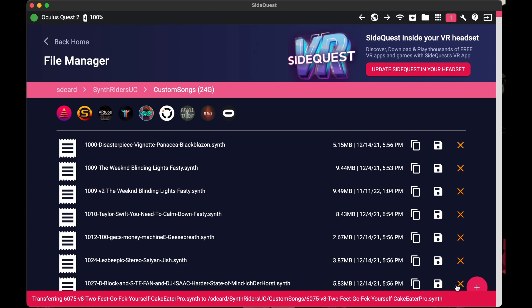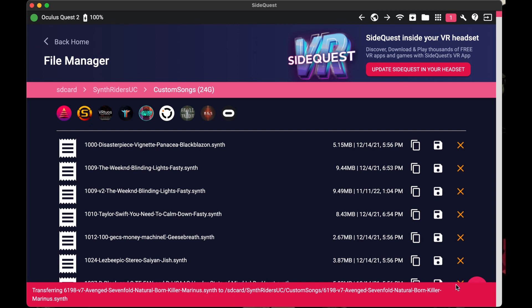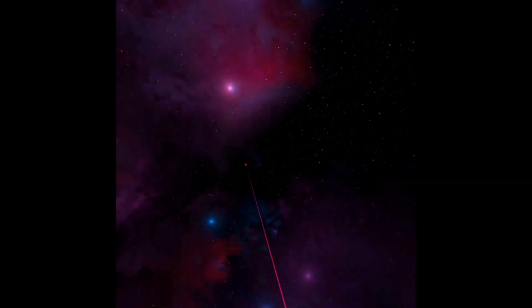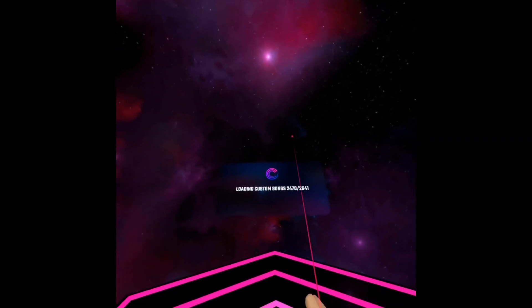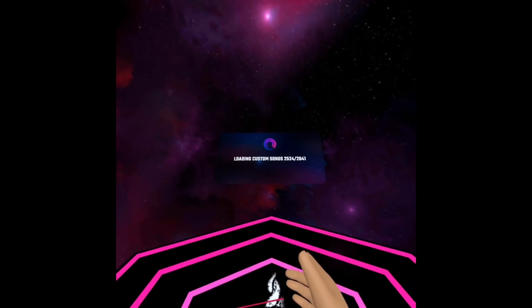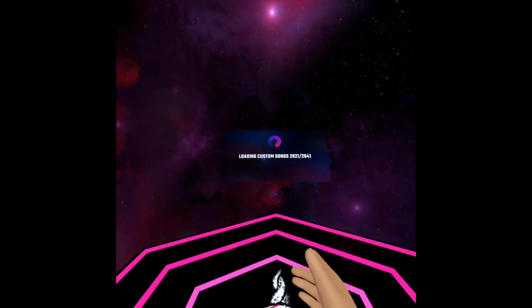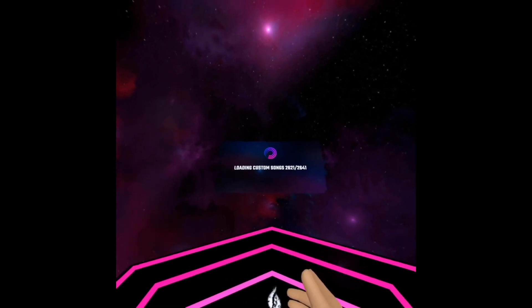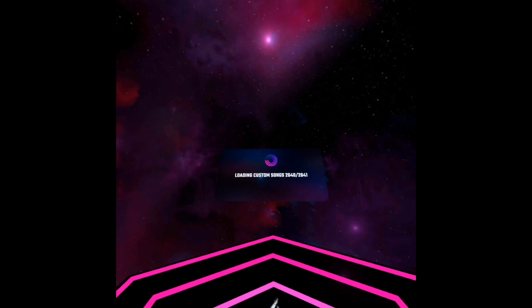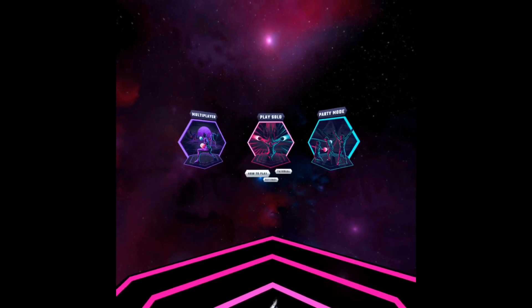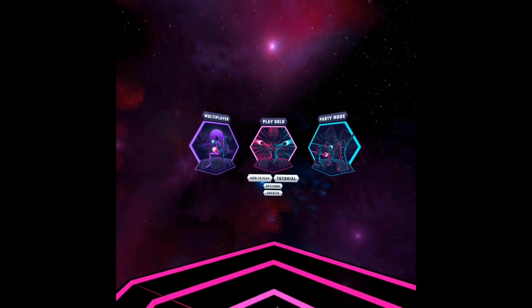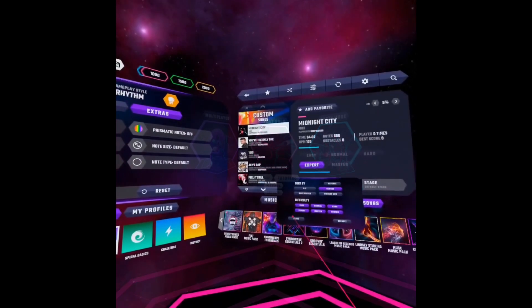This should upload all of them to your headset. Once finished uploading, you can unplug your headset from your laptop and you're done. I usually restart my headset after I download them and then restart Synth Riders to make sure they're all loaded in. You probably don't have to do this step, but I do it just because I'm used to doing it that way. Good luck and happy riding!